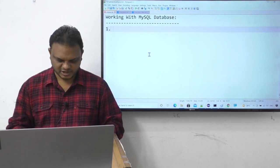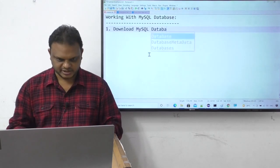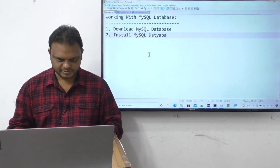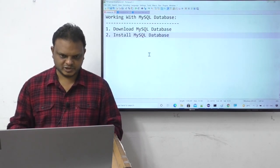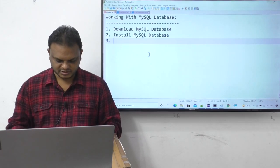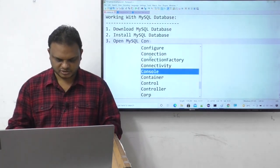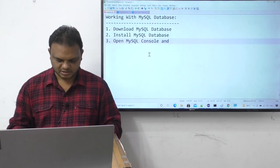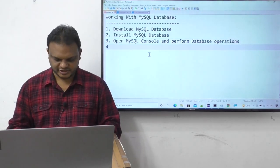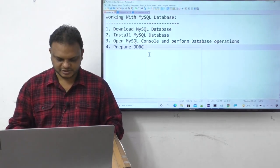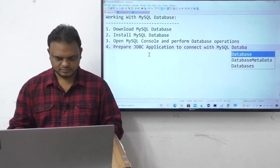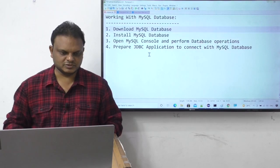To work with MySQL database, first we have to download MySQL database, second we have to install it, then open the MySQL console and perform database operations. After that we prepare a JDBC application to connect with MySQL database.